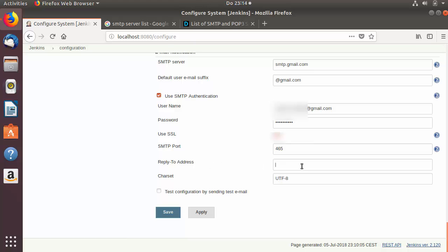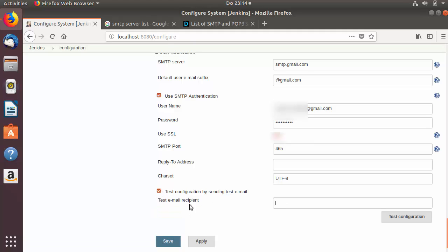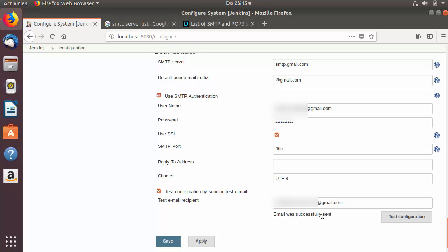I'm going to leave the Reply-To field blank. You can also test your configuration by sending a test email — just enter the recipient's email address in the test email recipient field and press 'Test Configuration'. You can see the message which says 'Email was successfully sent'.